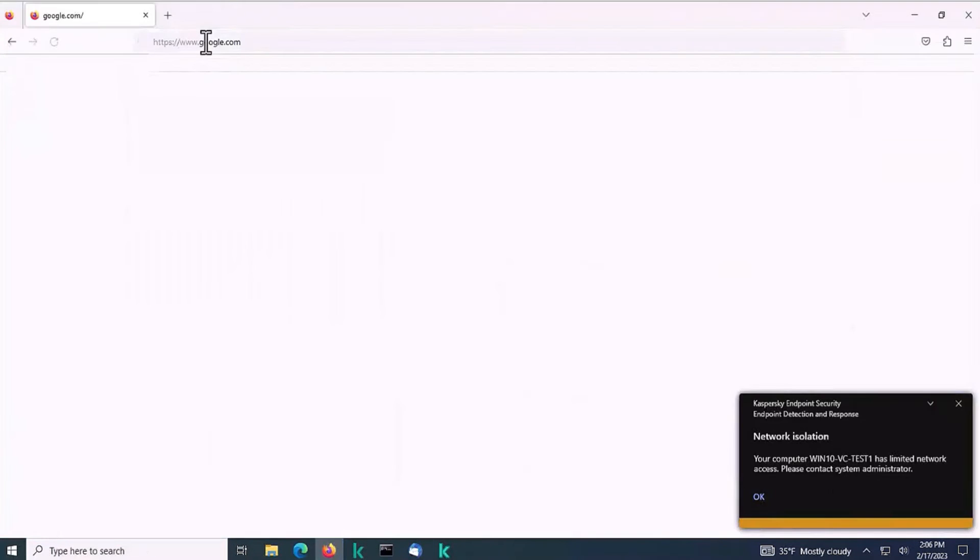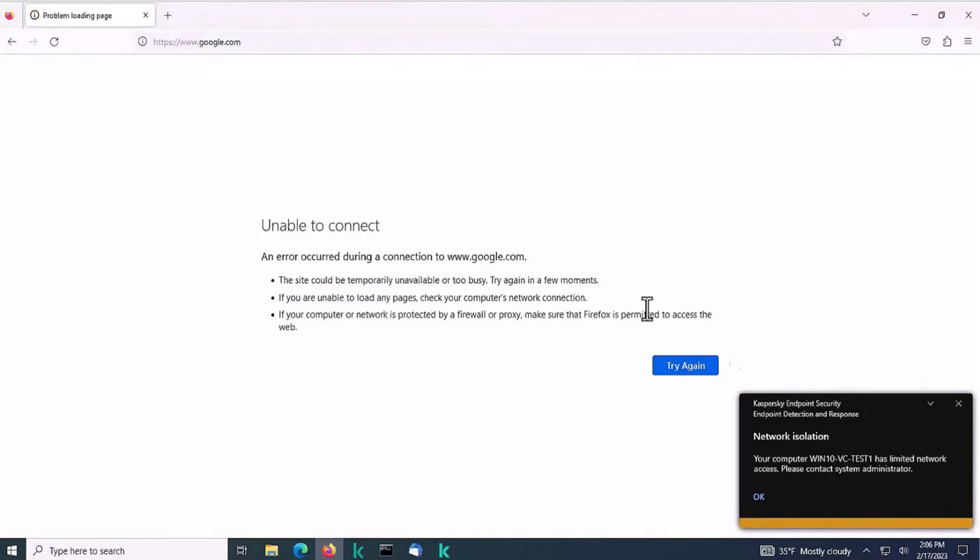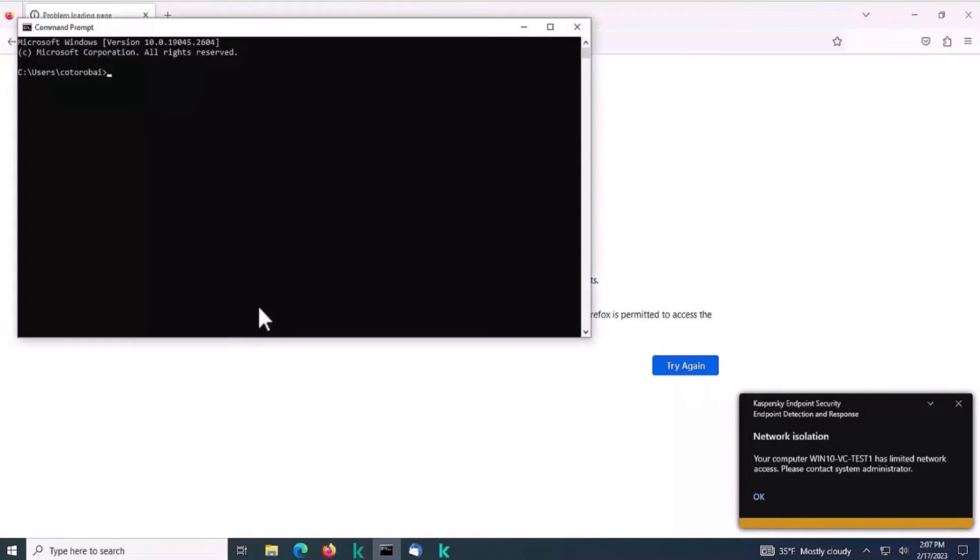Now if you try to open any web page, you will see the browser error confirming that the network access is limited. This will help you prevent the threat from spreading to other hosts.